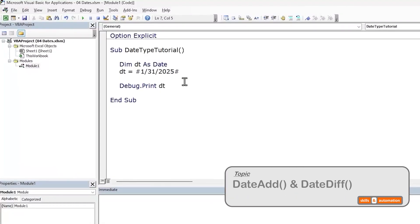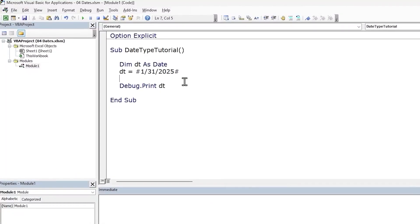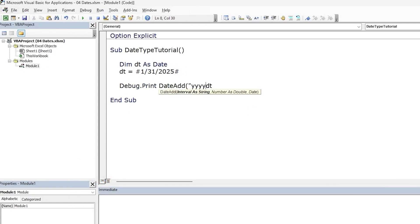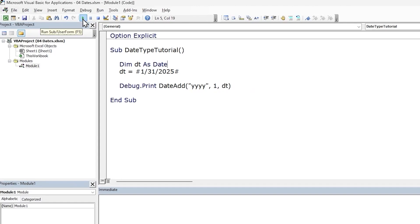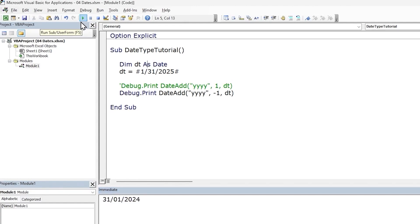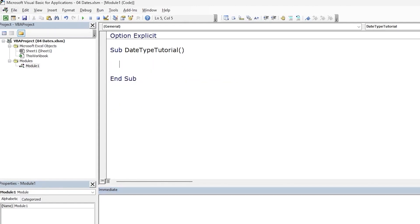Next, let's look at how to add and subtract dates. If you want to add or subtract a date interval such as a day to a date, we can use the DateAdd function. Let's add one year to our date value. So the interval is the year, and the number of years we want to add is 1, followed by our date. Run the macro and our year is now 2026. We can even go back one year using a negative number. Let's go back one year to 2024. Run the code and we get 2024.